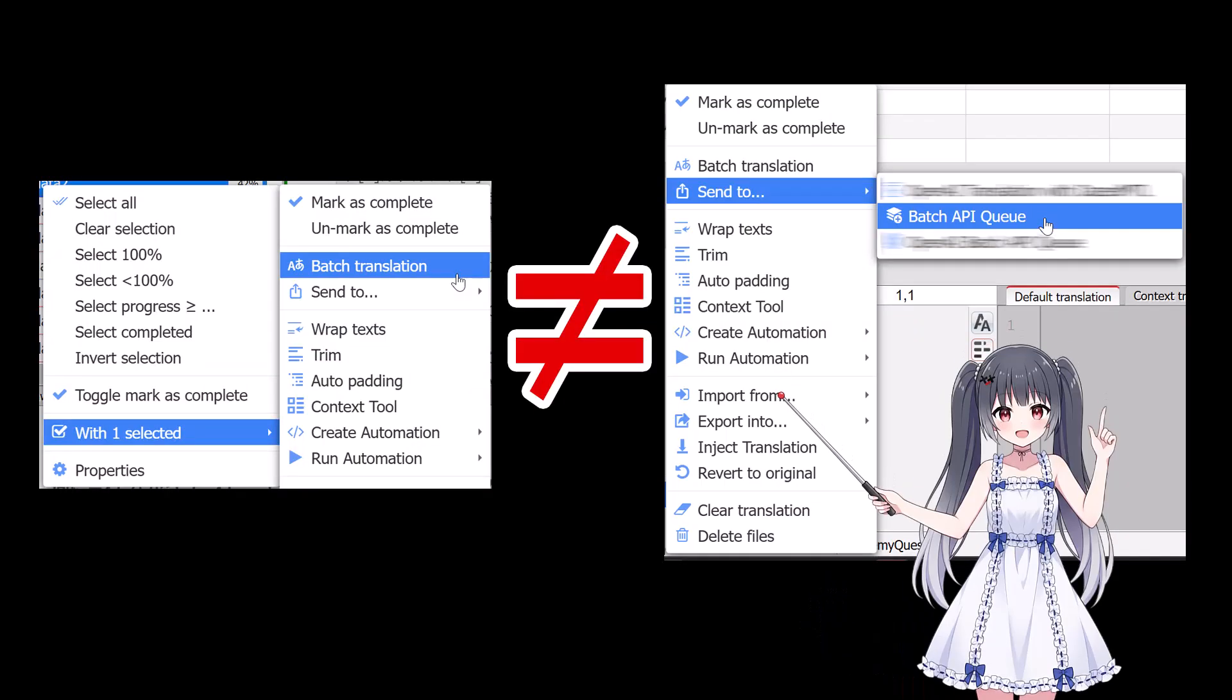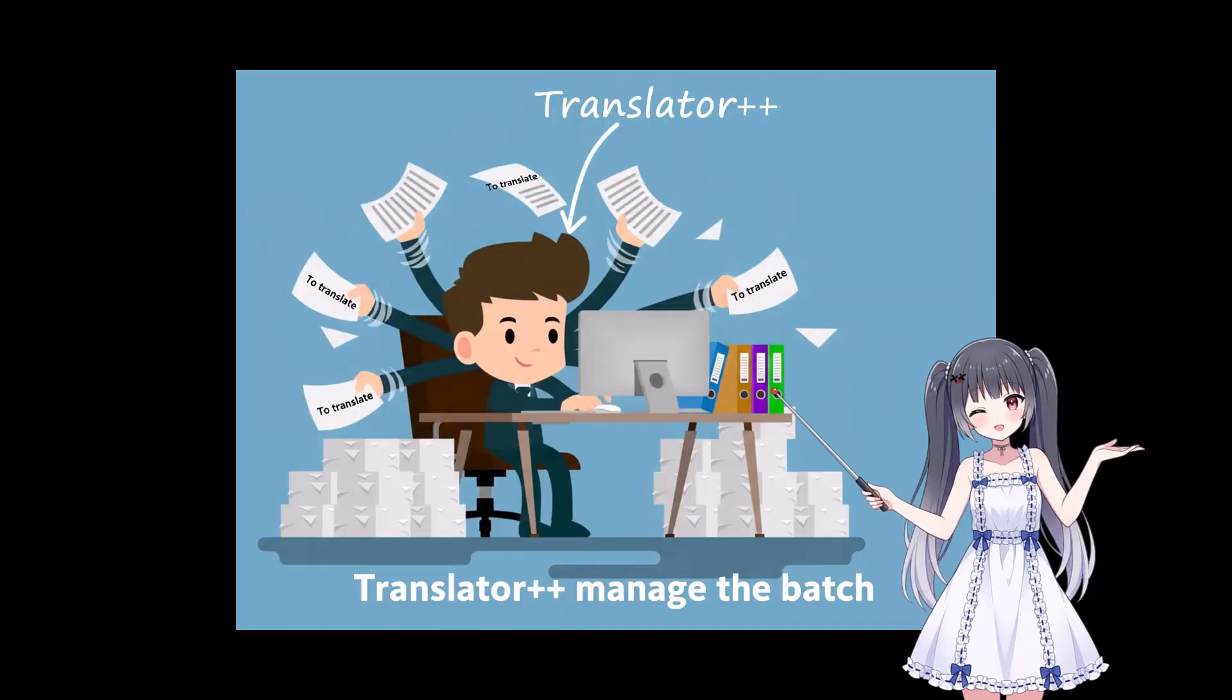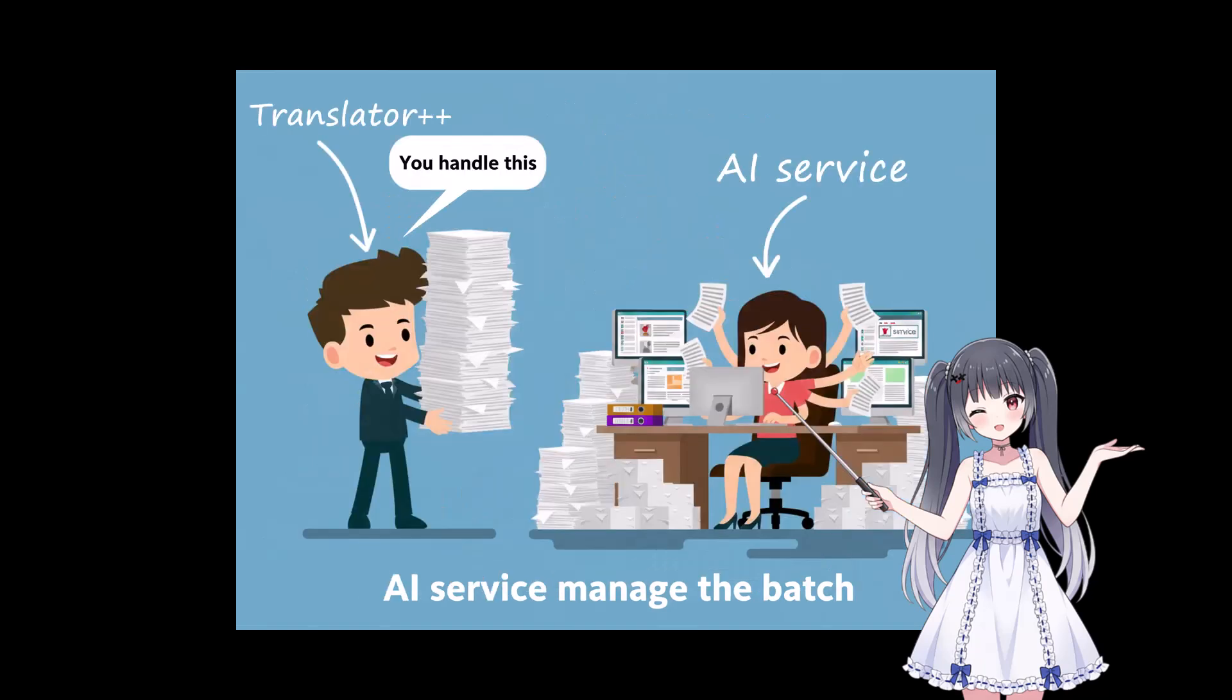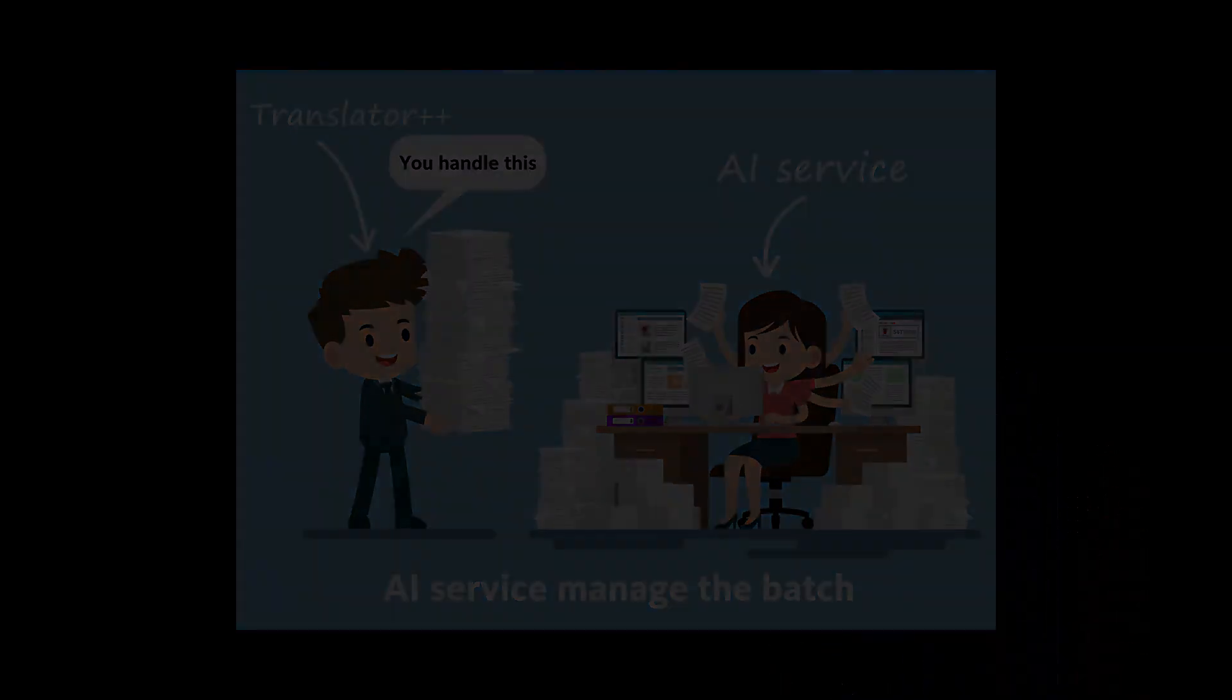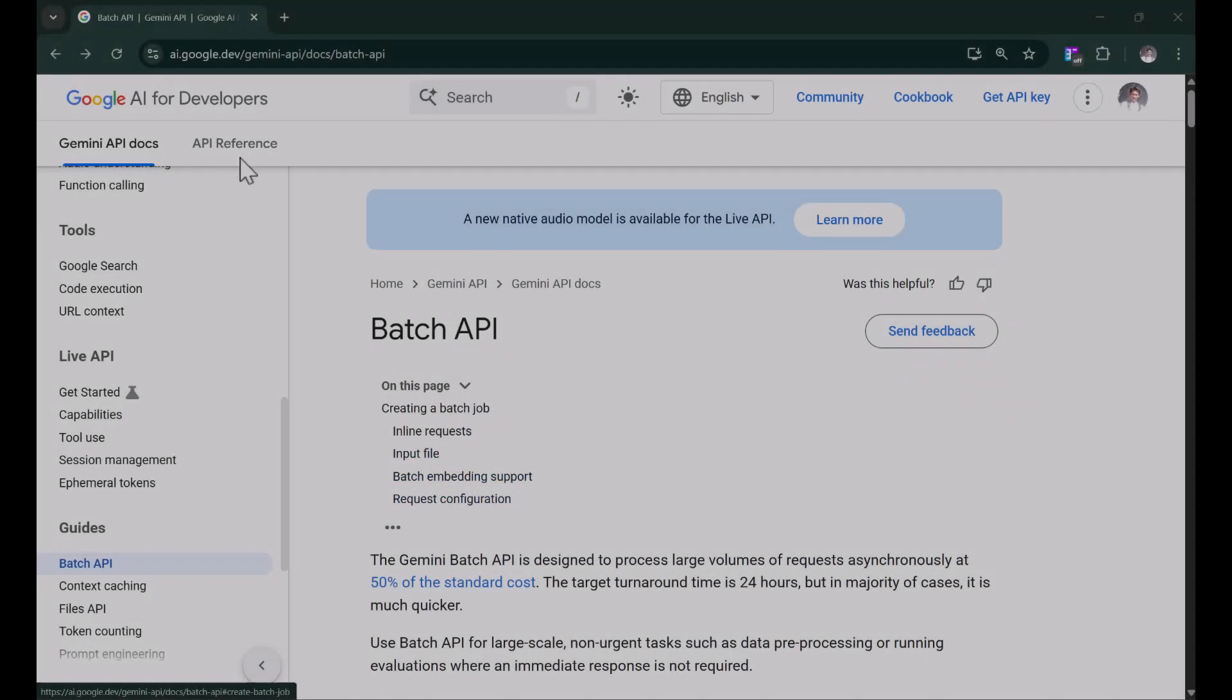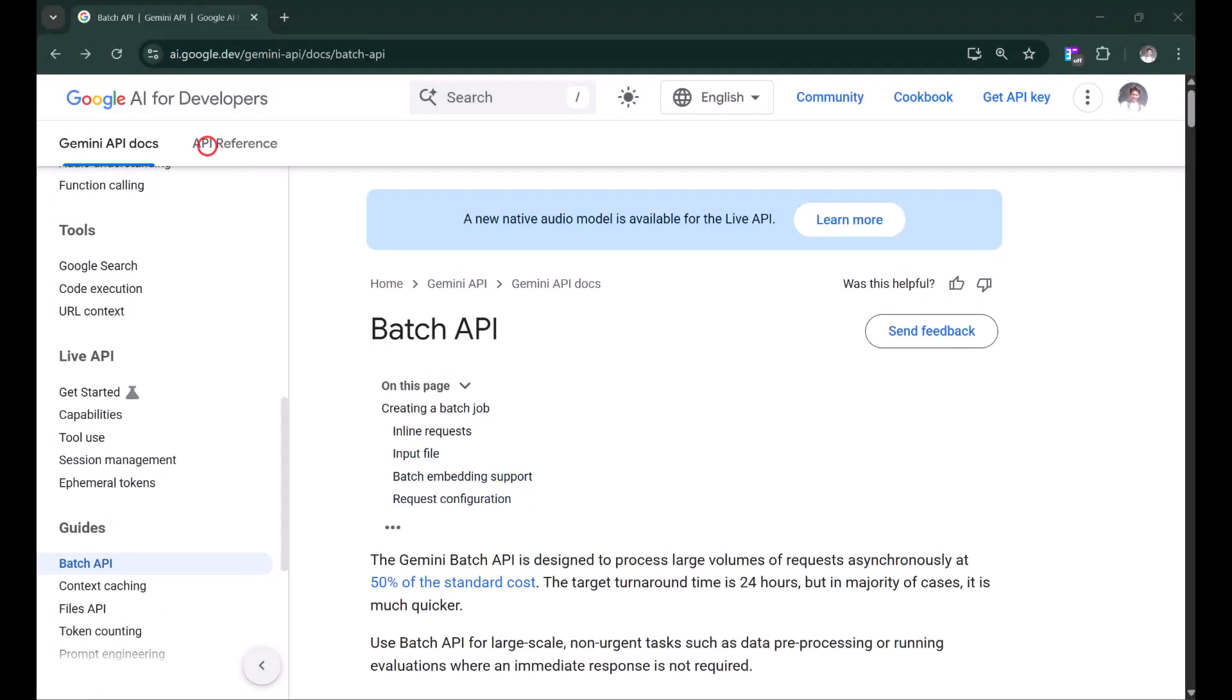But, don't confuse this with the Batch Translation feature in Translator++. Batch Translation is a built-in feature of Translator++, while the Batch API is a native feature of the AI provider itself. In this video, I'll show you how you can translate at half the price with Gemini.